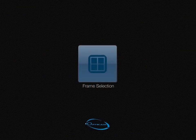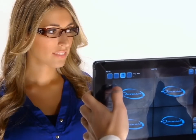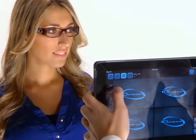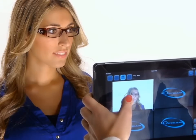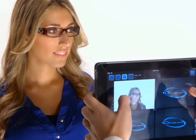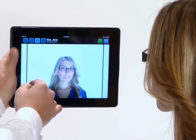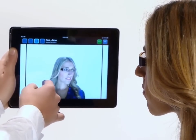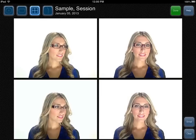The Frame Selection module enables customers to see how they look in different eyewear. The side-by-side image comparison exposes the customer to frames of different styles, resulting in an increase in multiple frame sales. You can email customers their pictures by touching the email button located at the bottom right-hand side of the screen.